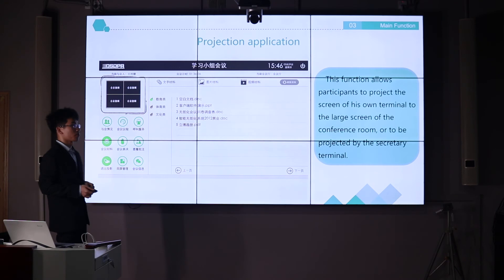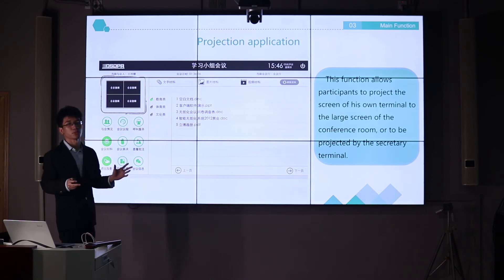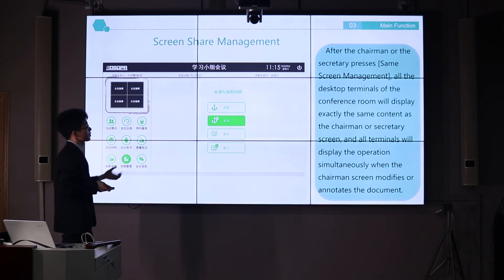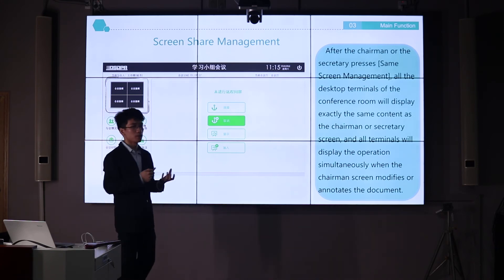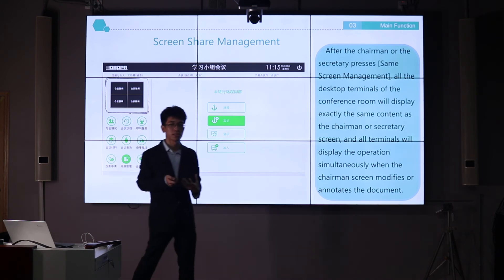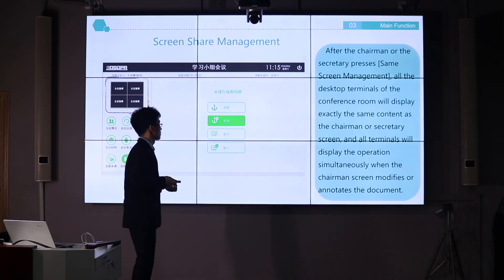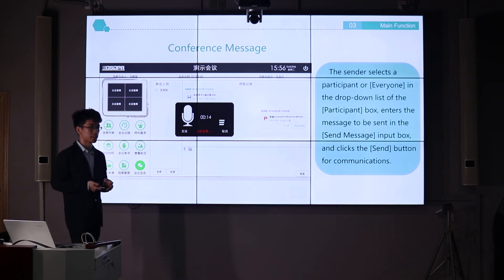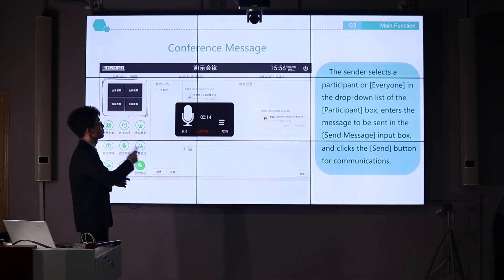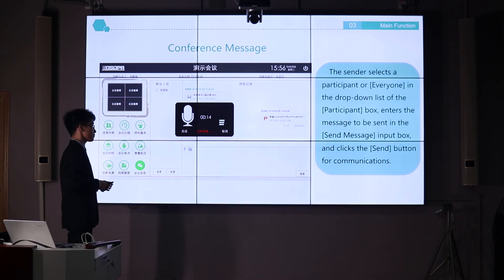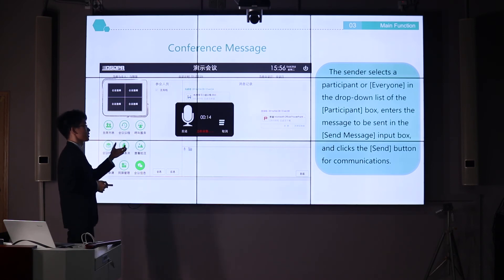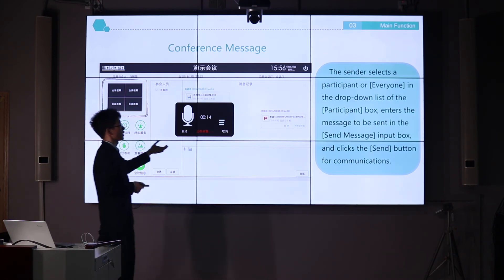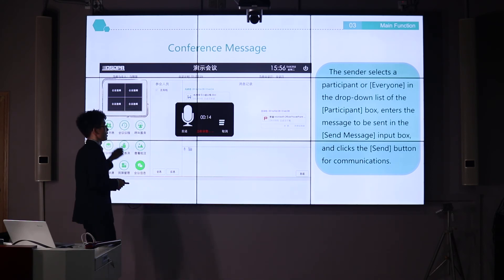The projection function allows you to project a terminal's screen to the main screen, and also share the screen to all users simultaneously so you can discuss ideas or share video and documents. Others can easily see and understand your ideas. We also have a group conference message function — similar to starting a WeChat or Skype group during the meeting — where you can send profiles, voice messages, or text messages to the group.